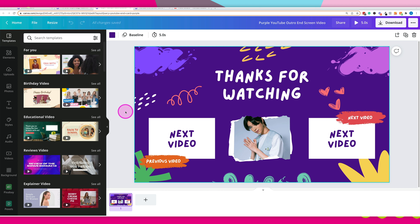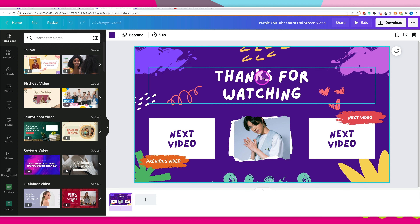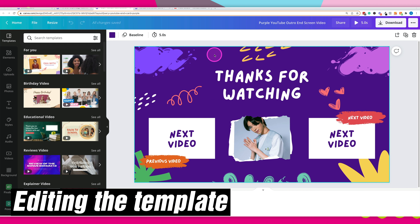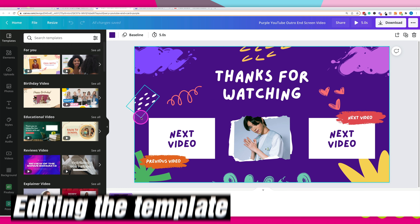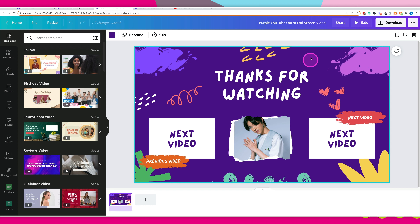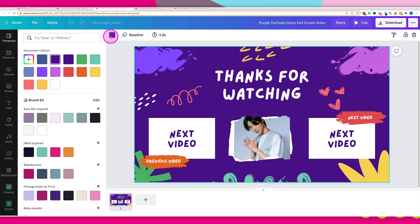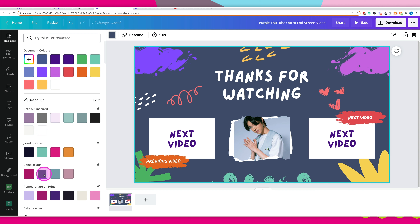This is different to a standard graphic design because we're able to add animations. With the template itself, you can change the color of elements simply by clicking on them. For example, if I click on the background — you can see it's purple here — I can click on that and then change it to my own preference of color just by hitting on the element I want to change.